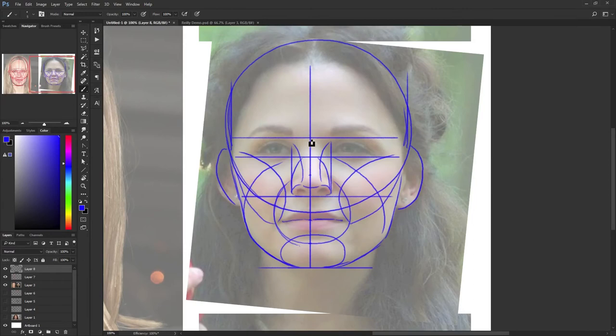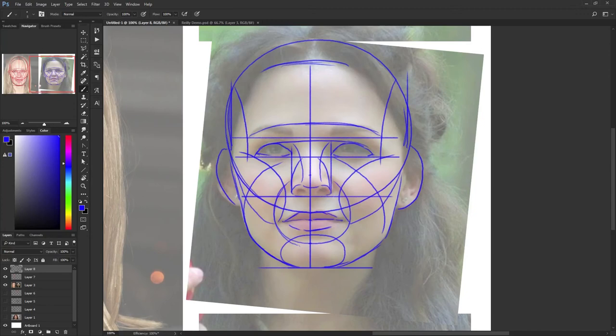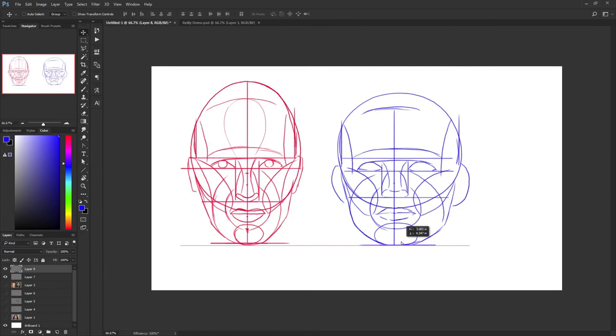But by drawing these lines on top of these faces and then comparing them to each other, you can see very easily what the differences are between those structures.